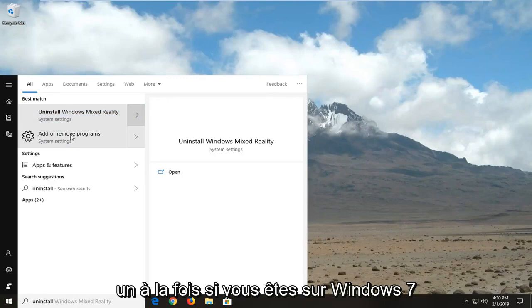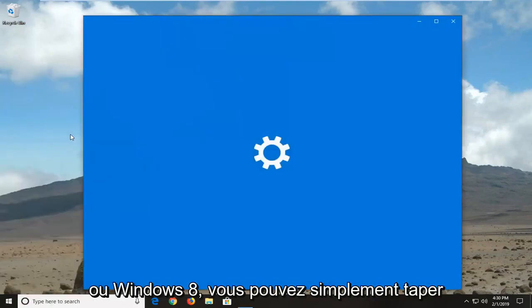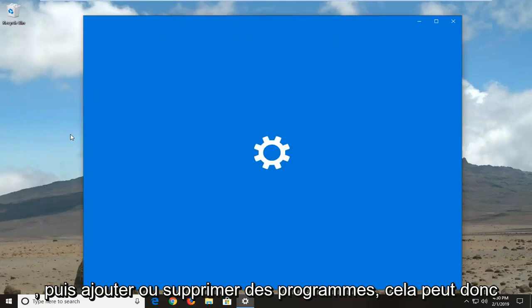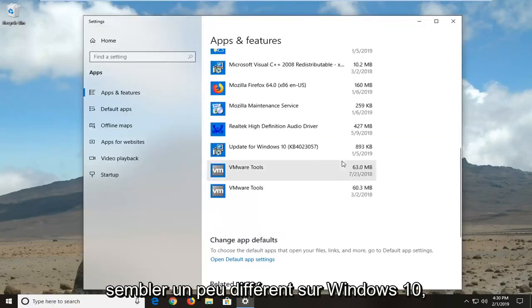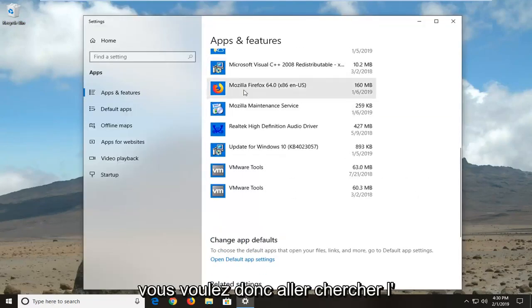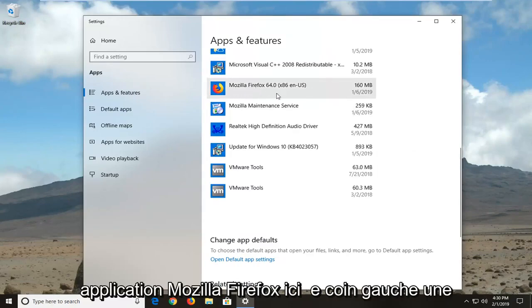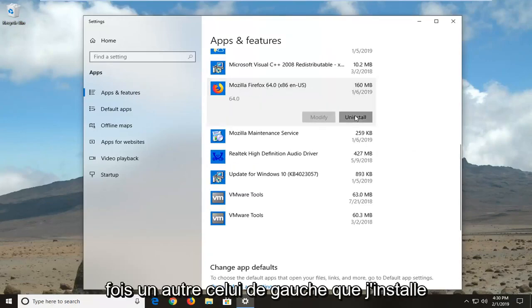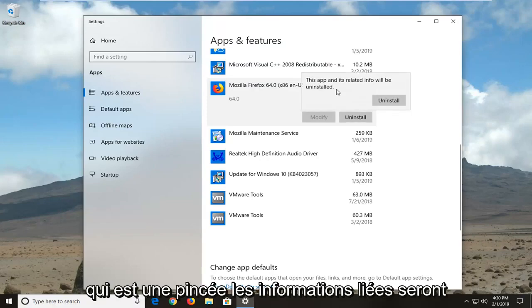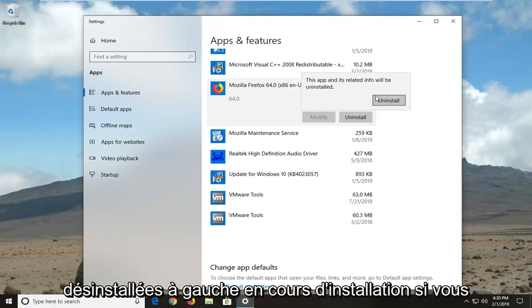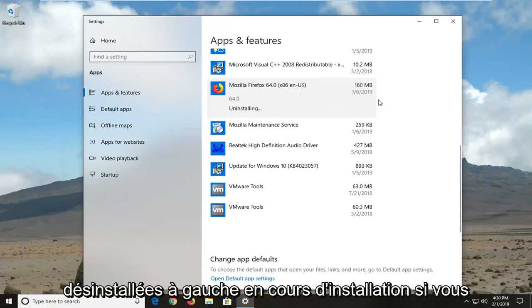If you're on Windows 7 or Windows 8, you can just type in uninstall or go into the control panel and then add or remove programs. So it might look a little different on Windows 10, so you want to go and locate the Mozilla Firefox application here, left click one time, and then left click uninstall. You should see this app and its related info will be uninstalled, left click uninstall.